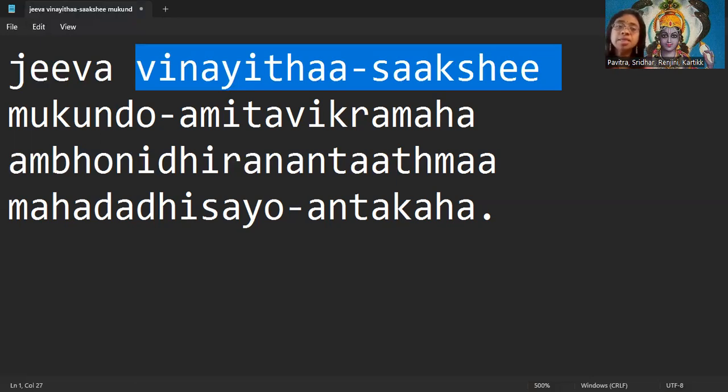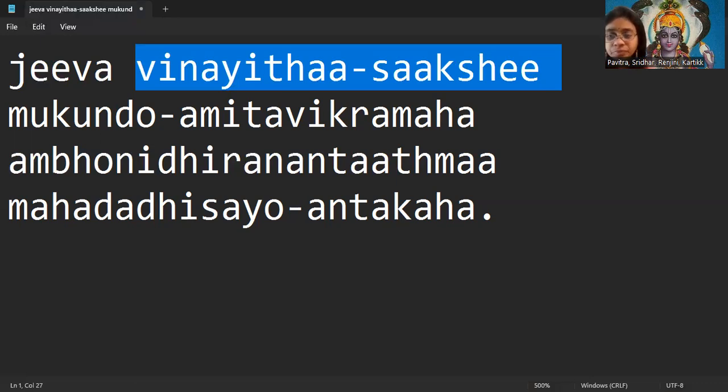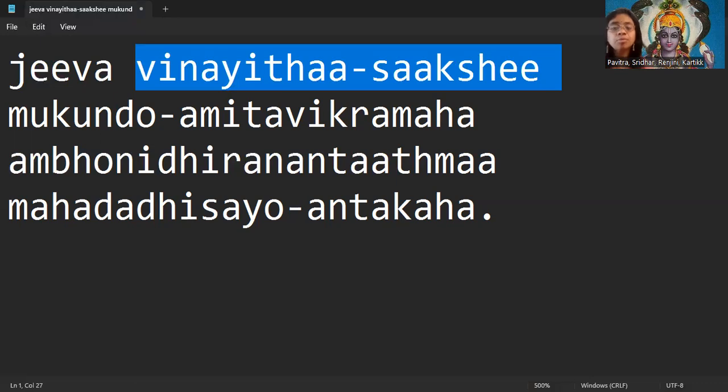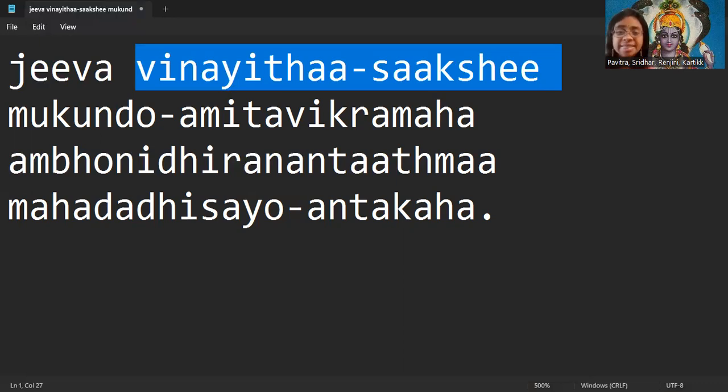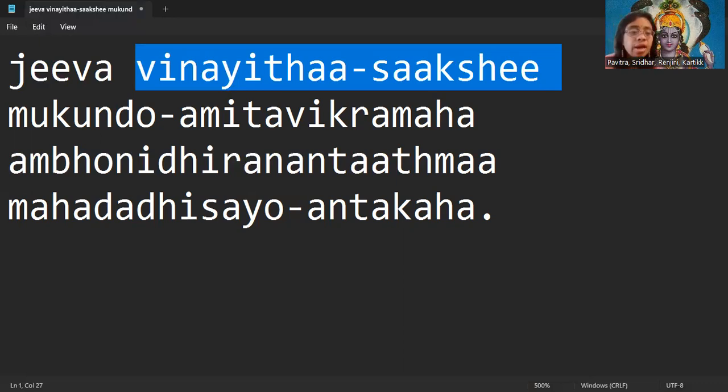But Bhagavan is the epitome of modesty, Vinayam. Vinayam means kindness, humility. Bhagavan is the pure consciousness who without a second, nothing will move in this universe. Nothing will happen in the universe. Bhagavan is controlling each and everything for a single, even a single millisecond in this universe, but still he is so modest. That's why he is called Vinayitha Sakshi.